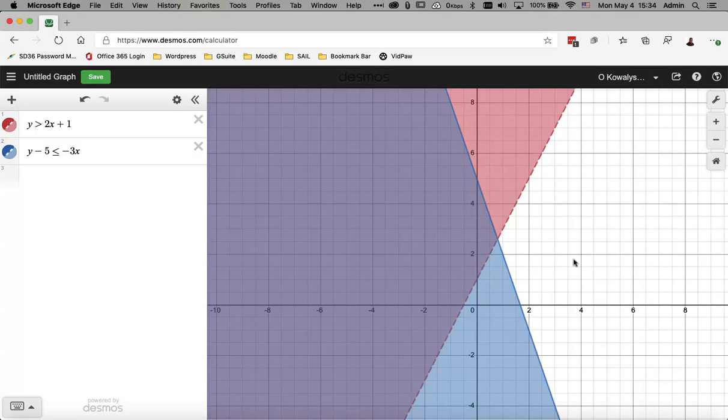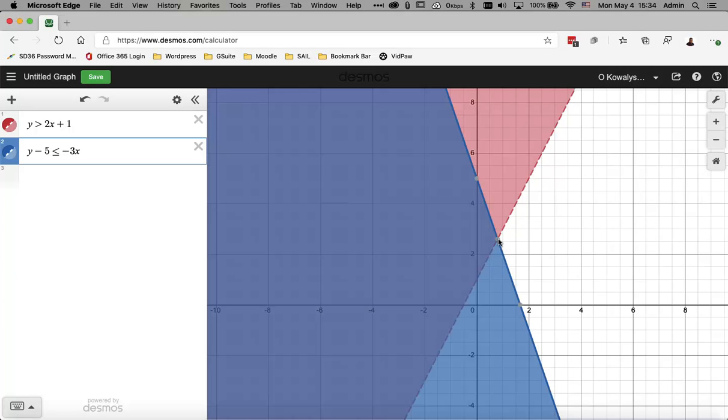So you can see that there is a common shaded region for both of these equations. Okay, and there are some critical points here that you can click on specifically where these two boundary lines intercept. Okay, and you can click on it and mouse over it and it'll give you the point where those two lines meet and that's a common solution to both of those regions.